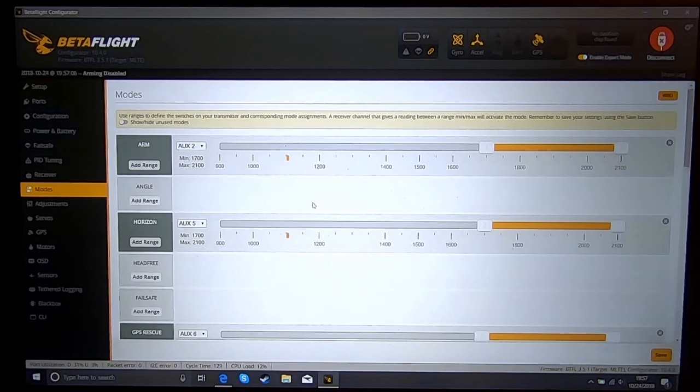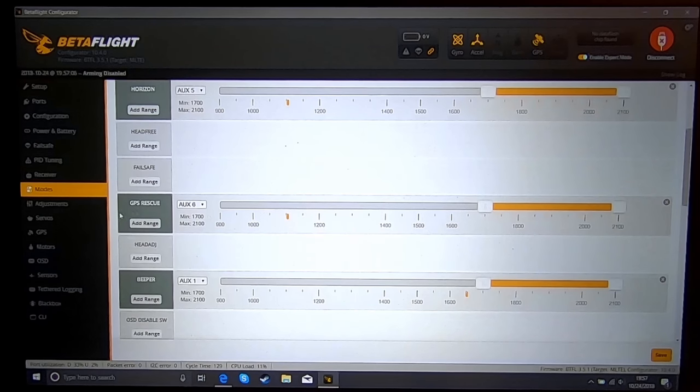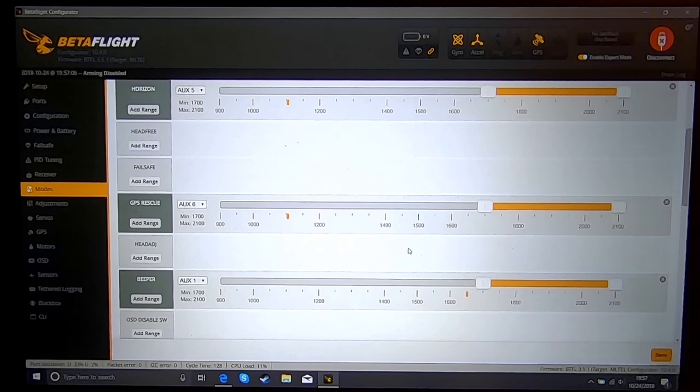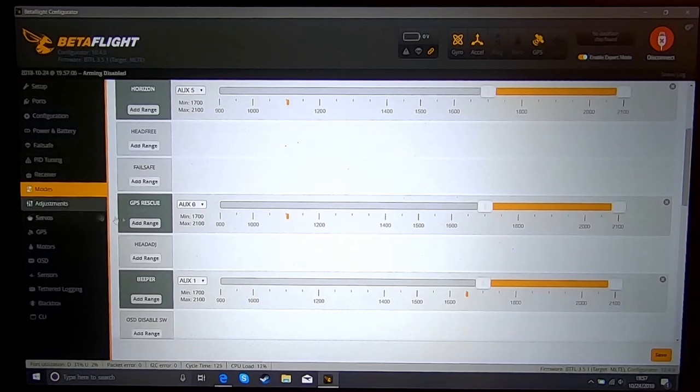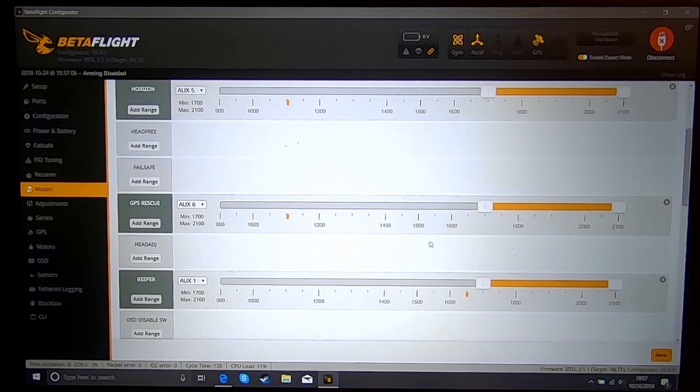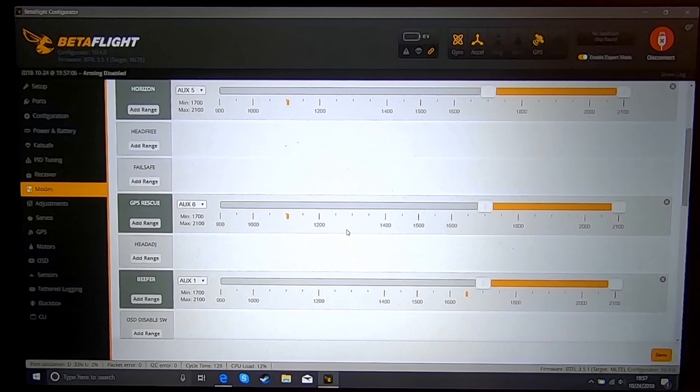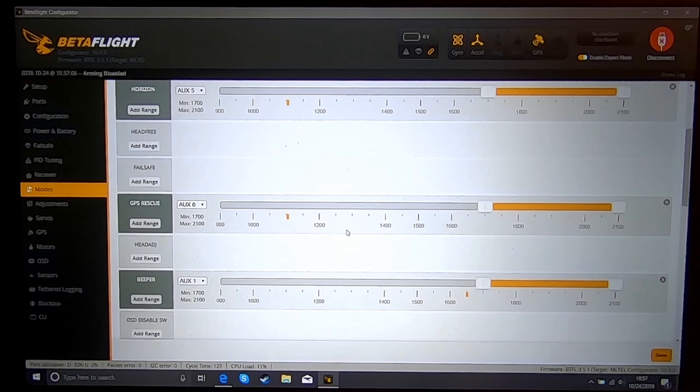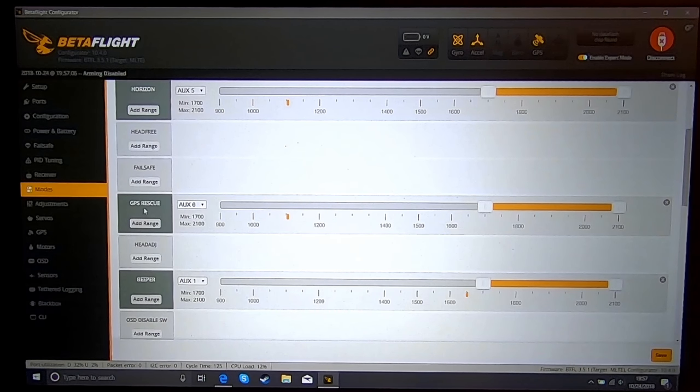Into the modes tab, and you're going to set a channel to GPS rescue. And make sure you set that to a mode, so that'll be on a switch. I wouldn't put it on a momentary switch, but I'd put it on a fixed switch, a two or three position switch. You're going to set your GPS rescue.